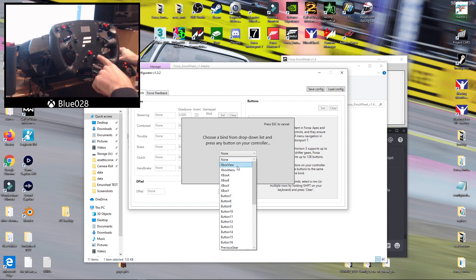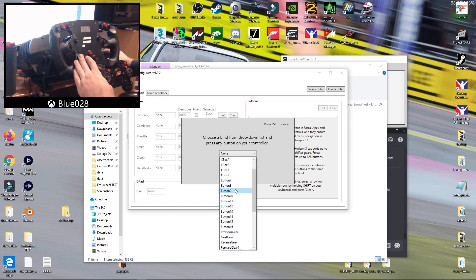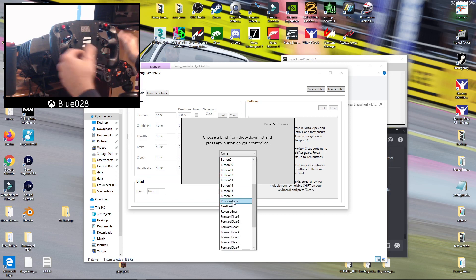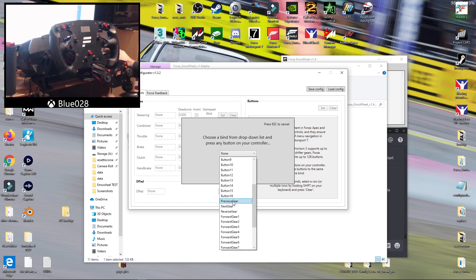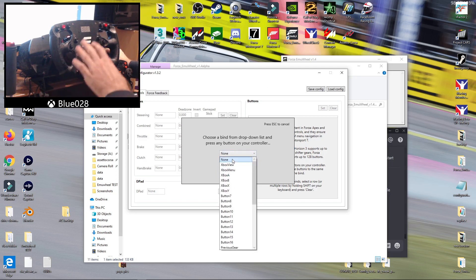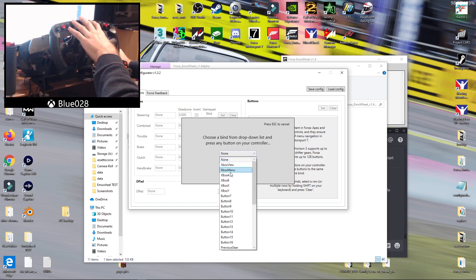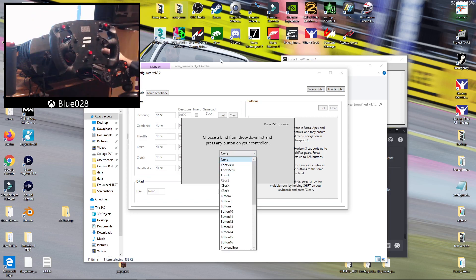Xbox menu is your start button, ABXY is obviously what they are, and then your previous gear and next gear should be your RB LB, paddle shifters basically. As long as you have those buttons mapped that way on your wheel in the configurator, then the menu navigation will just work like it would standard.